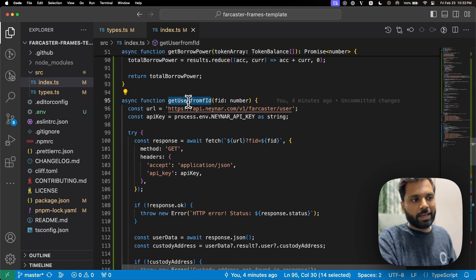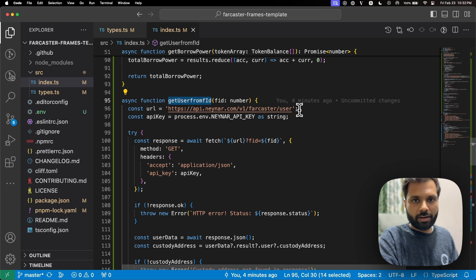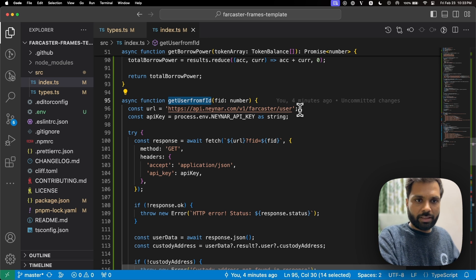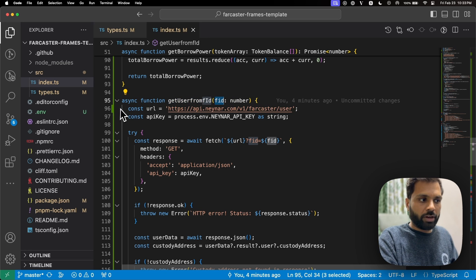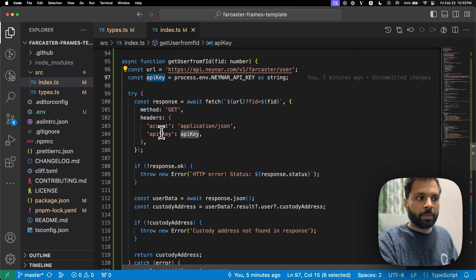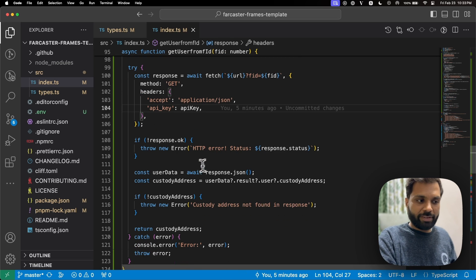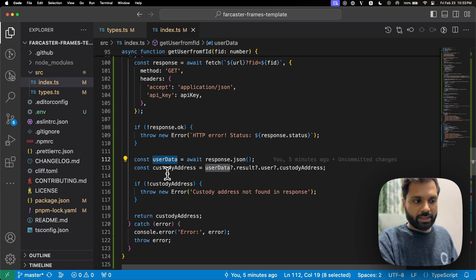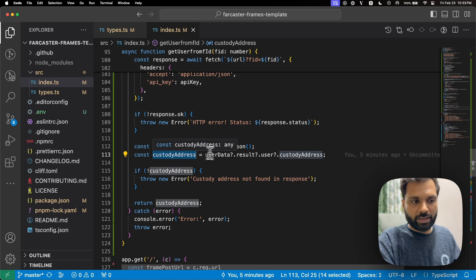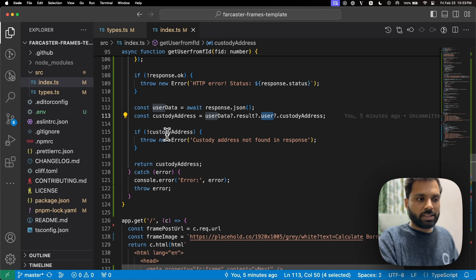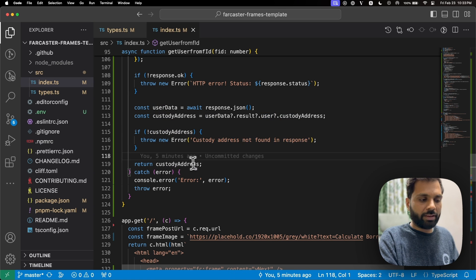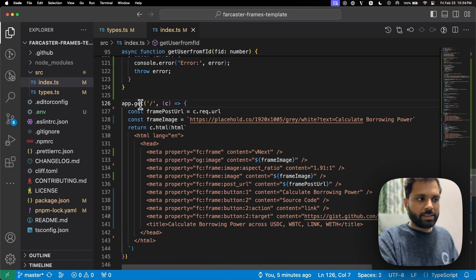In the getUserFromID function, we use the Neynar API to get the custody address of the Farcaster user interacting with the frame using their FID. We have the Neynar endpoint, pass the API key, send a request to fetch the account by Farcaster ID, store the response in userData, fetch the custody address from that data, throw an error if no custody address is found, and return the custody address.